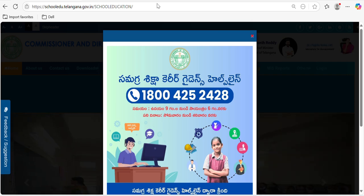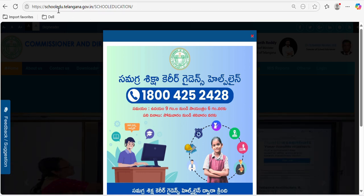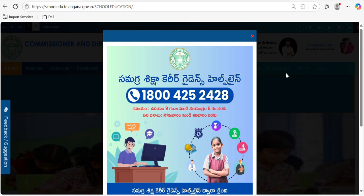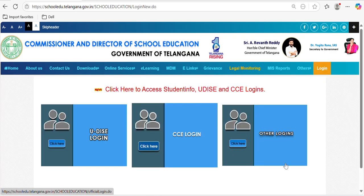Hello everyone, welcome to another video. This shows how to update uniforms distributed to children at school level. To do that, you need to go to the website schooledu.telangana.gov.in. Once you enter, this will be your page. You need to close the dialog box and then click on login.